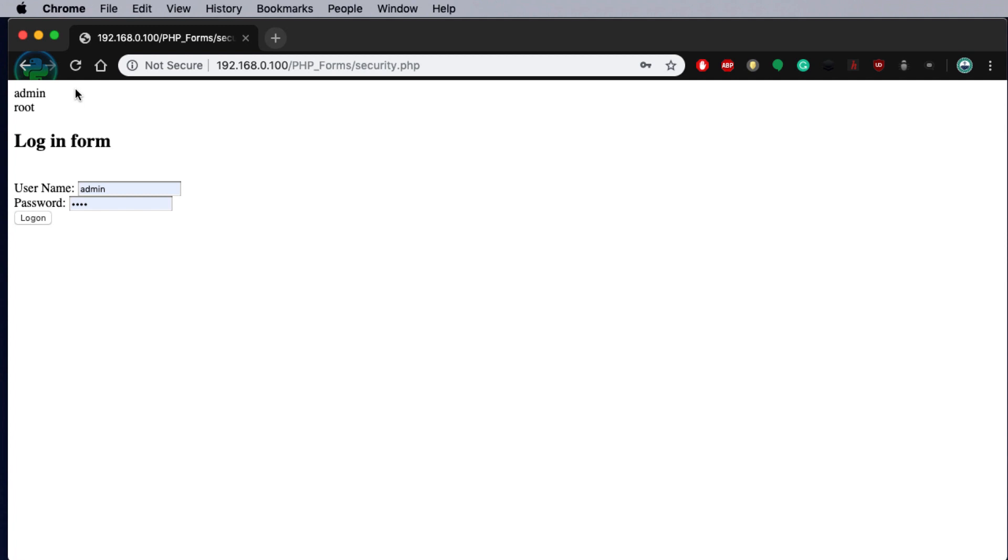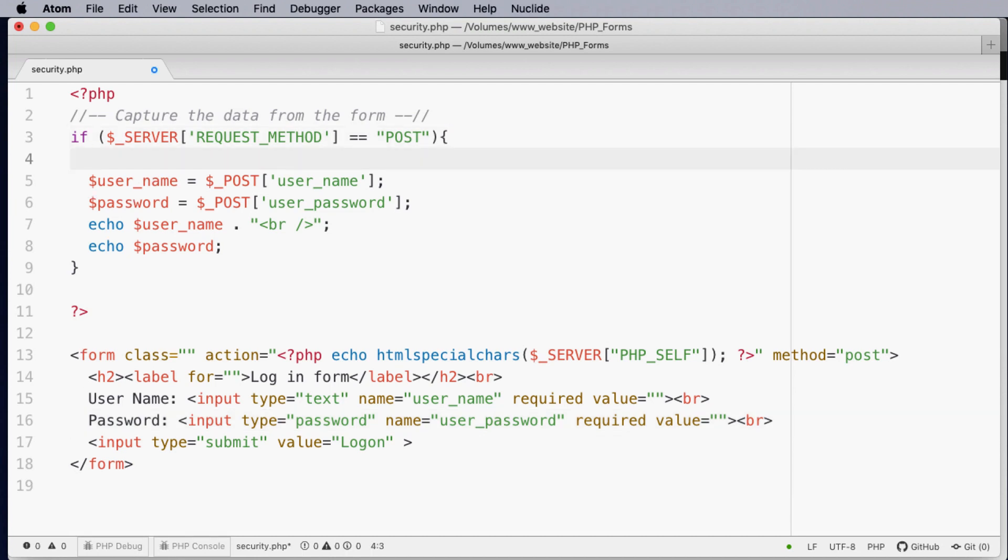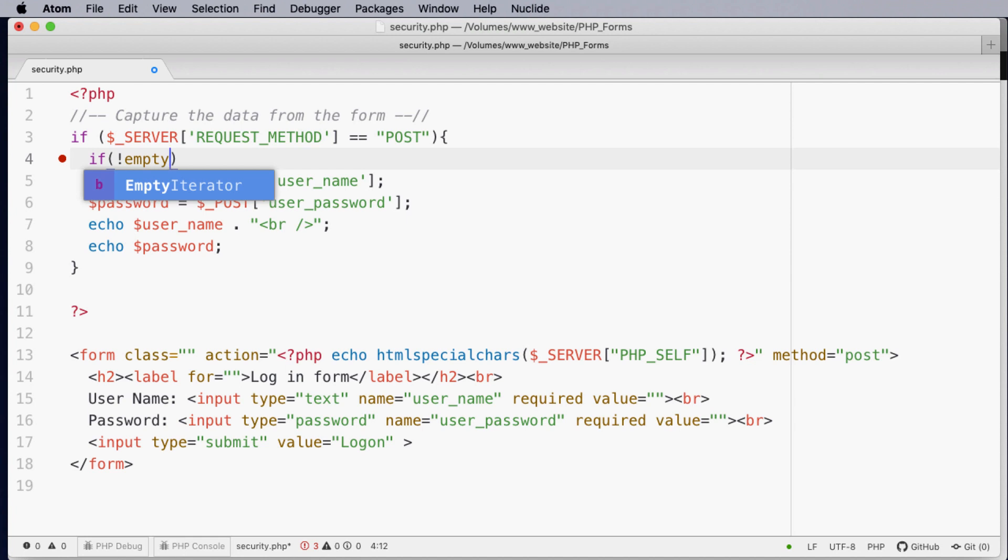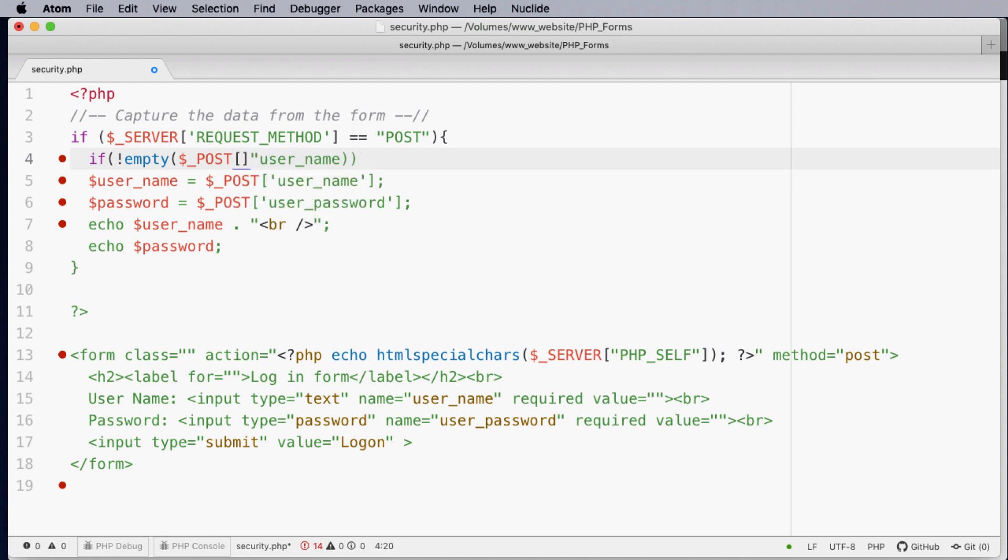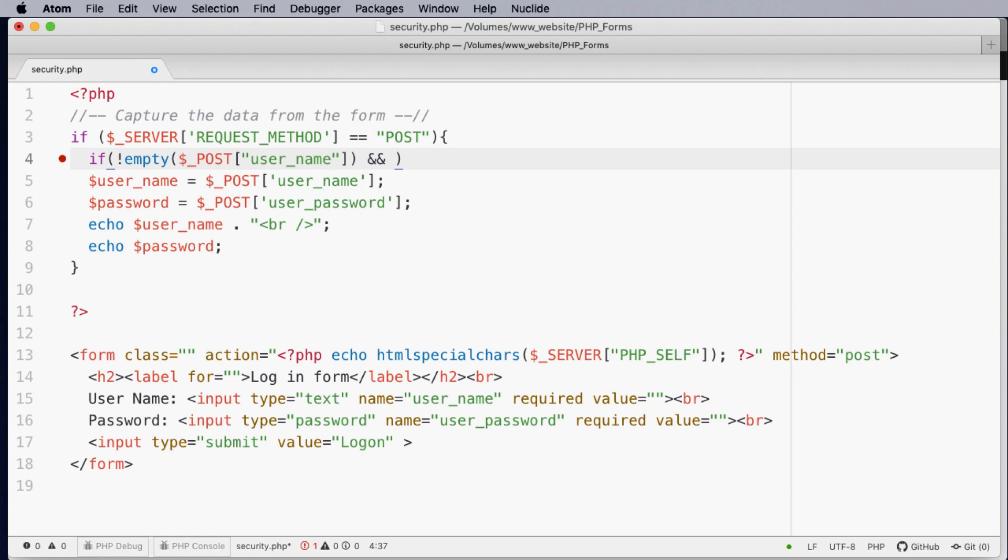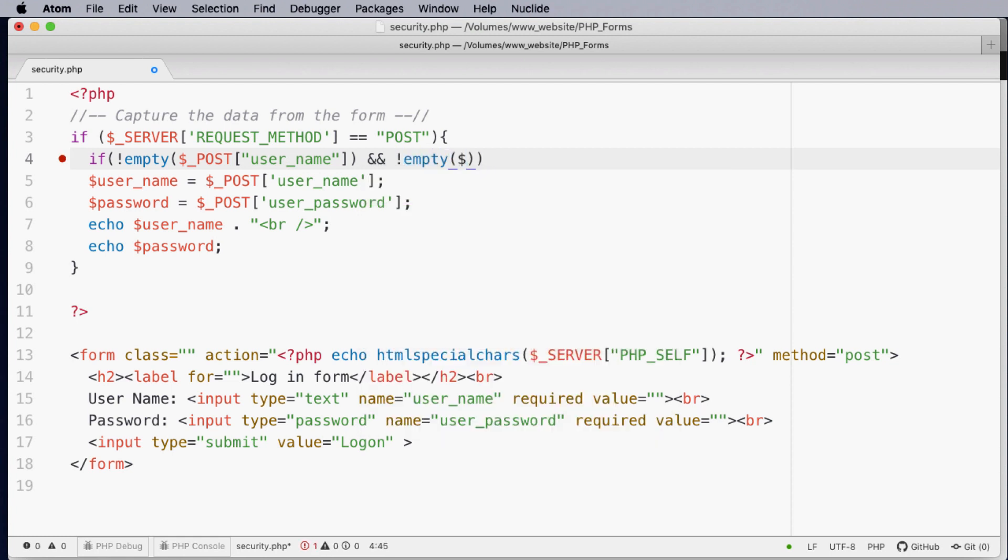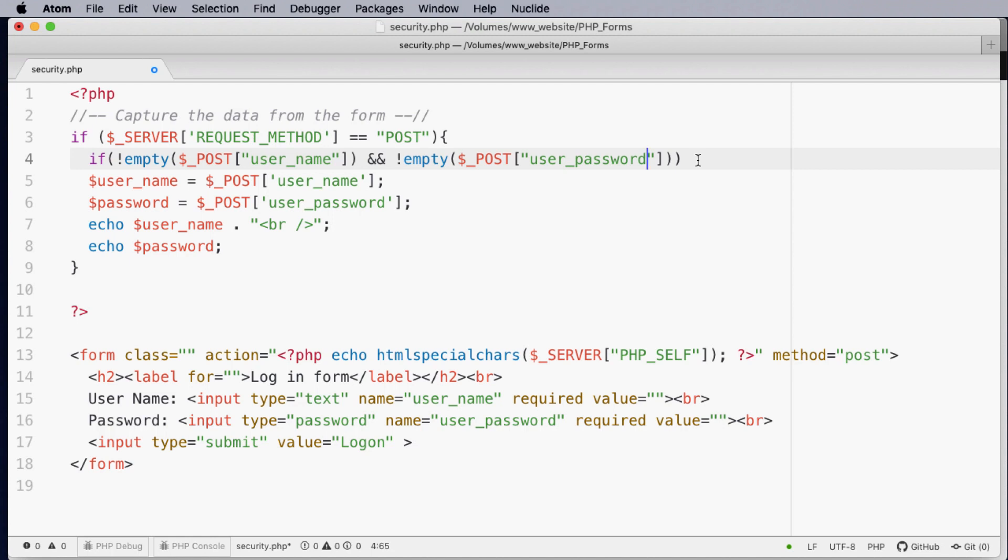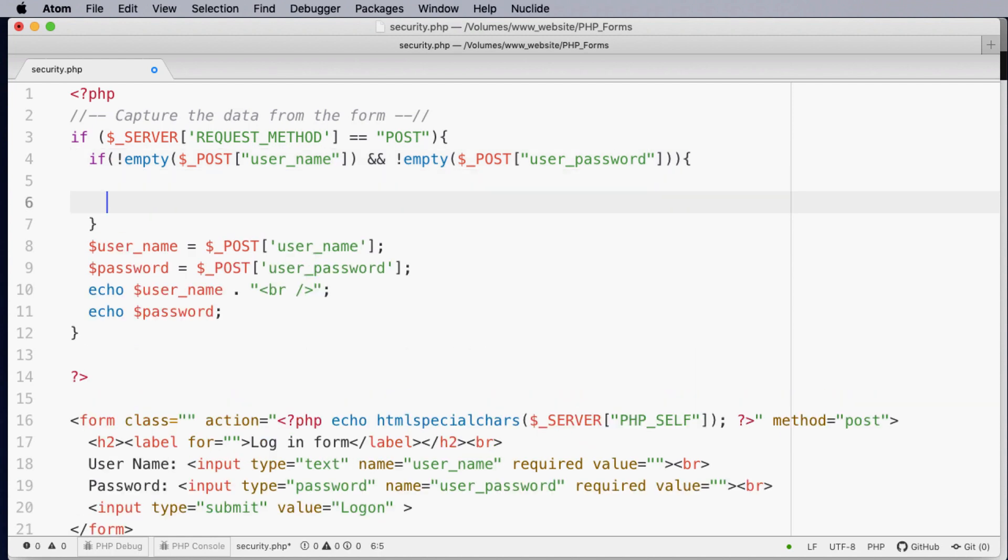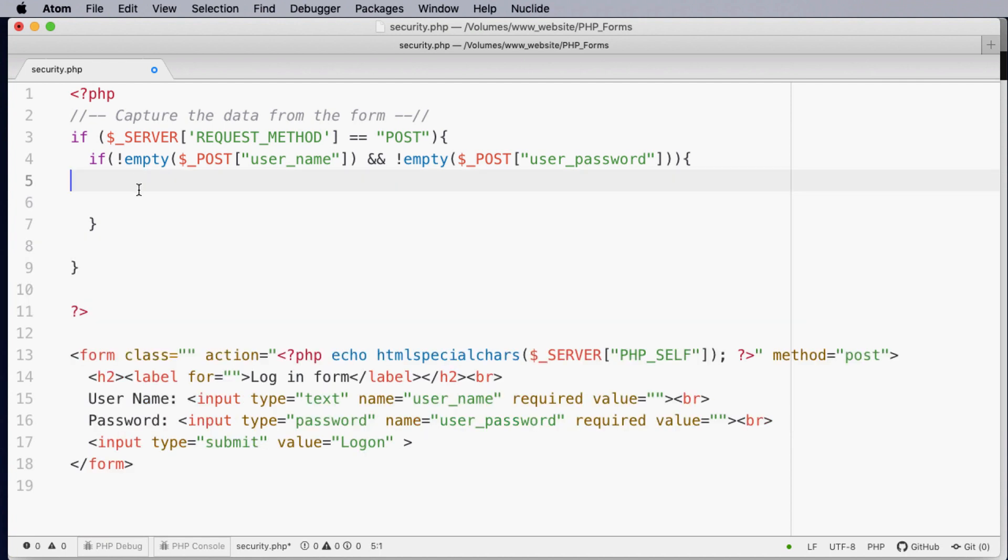We can also check that the variables have information in them. To do this we can actually add another if statement. So we can check that the method has come through post and we can also say if not empty and check the post and in particular what are we checking. We're checking username. So if not empty username and not empty user password then we can output the following information.